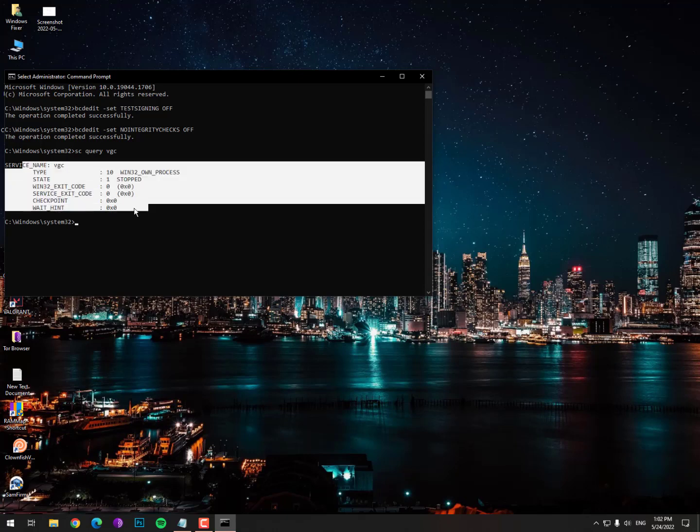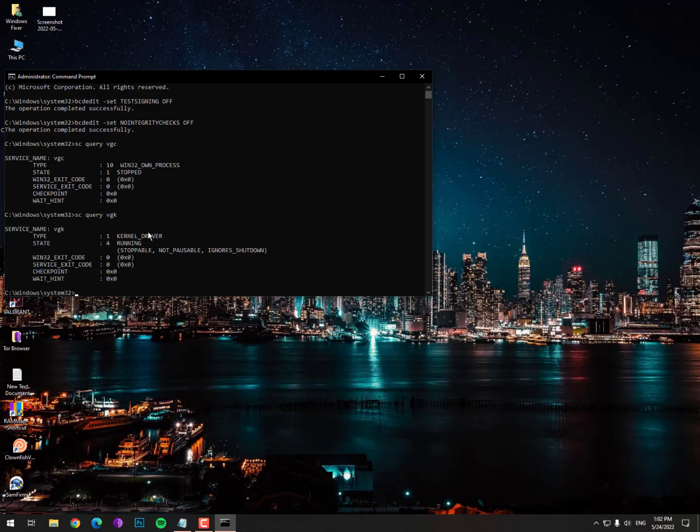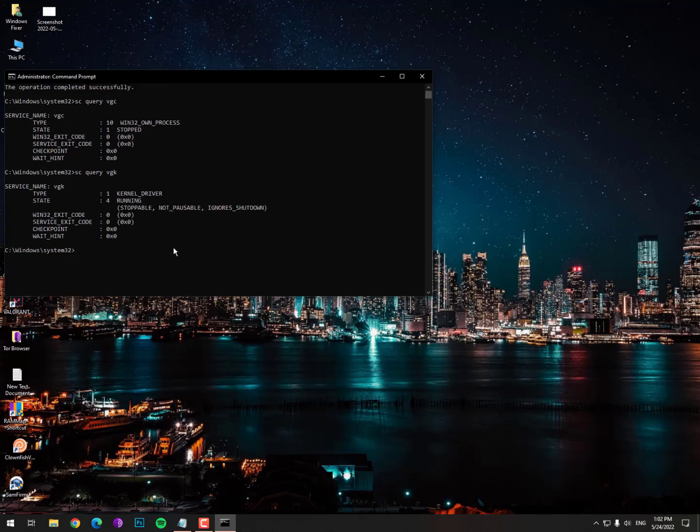This message means your service is now working fine. There's no issue with your service. If you're facing any error with VGC or Vanguard not working properly with your operating system, you may need to install a clean operating system. Although you can start VGC manually.